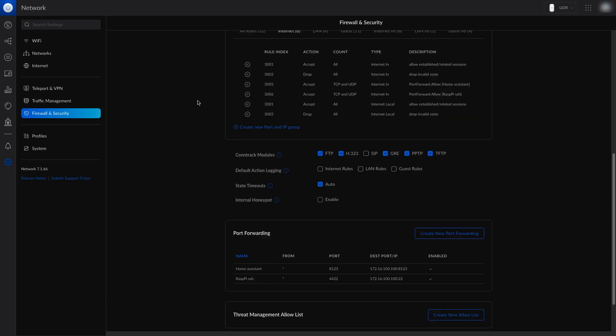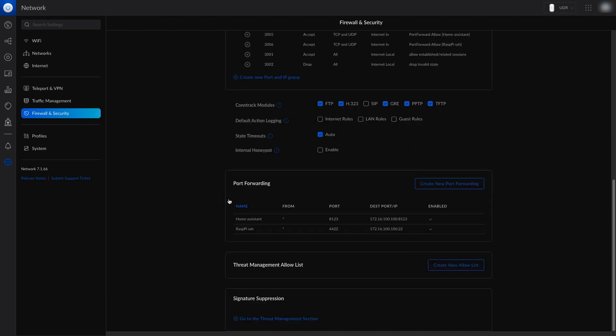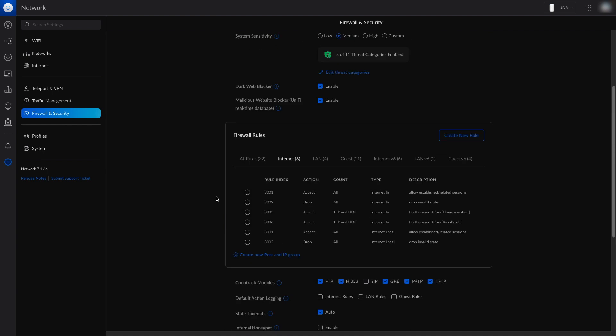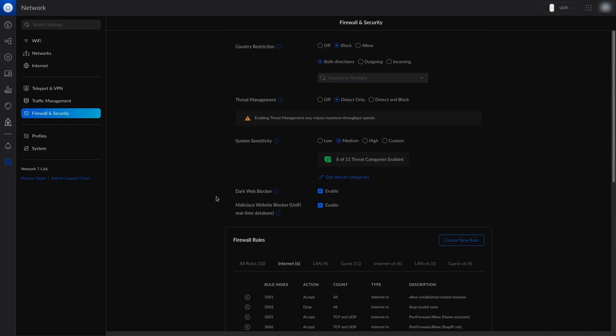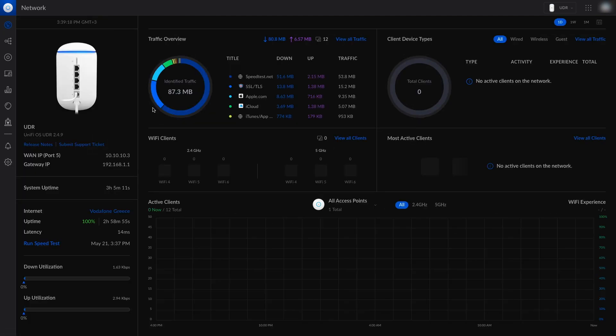All the rules for the firewall, everything has been transferred. The port forwarding. That's it, we are ready.